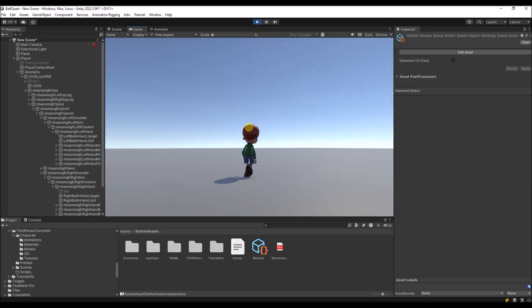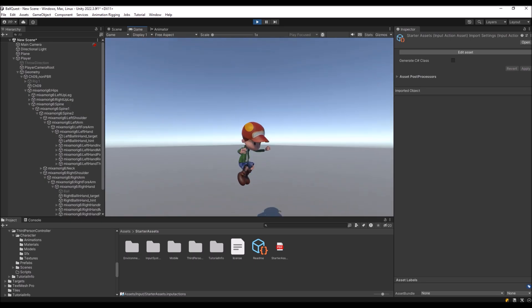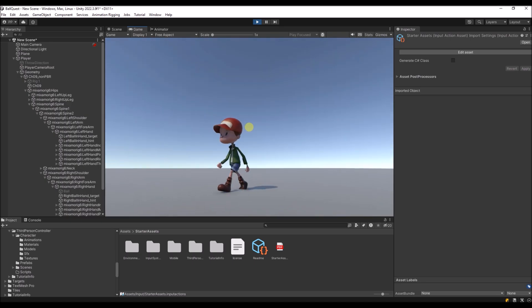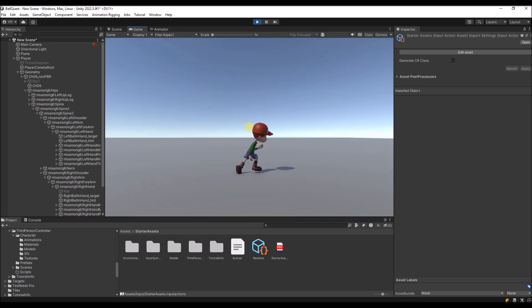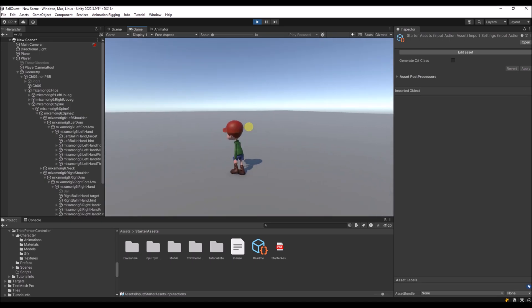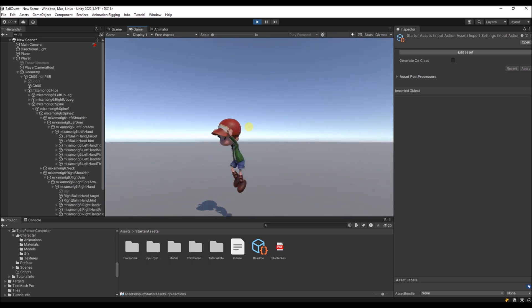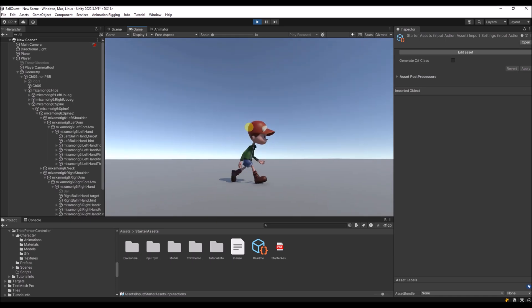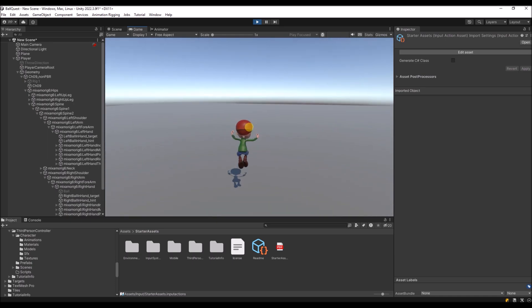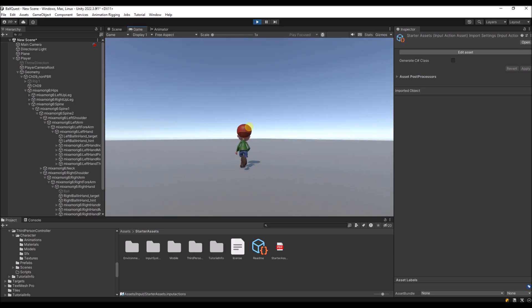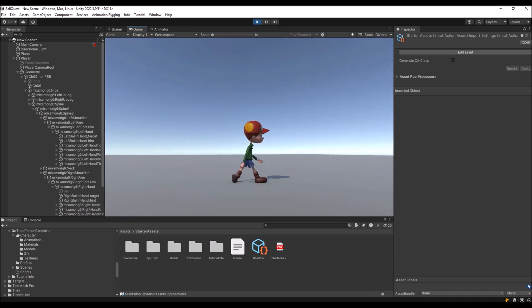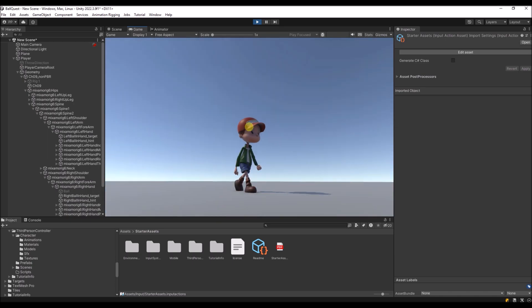We start by creating a project and adding the starter assets. We replace the robot from the starter assets with a character from Mixamo. This way we have some basic mechanics to start with.